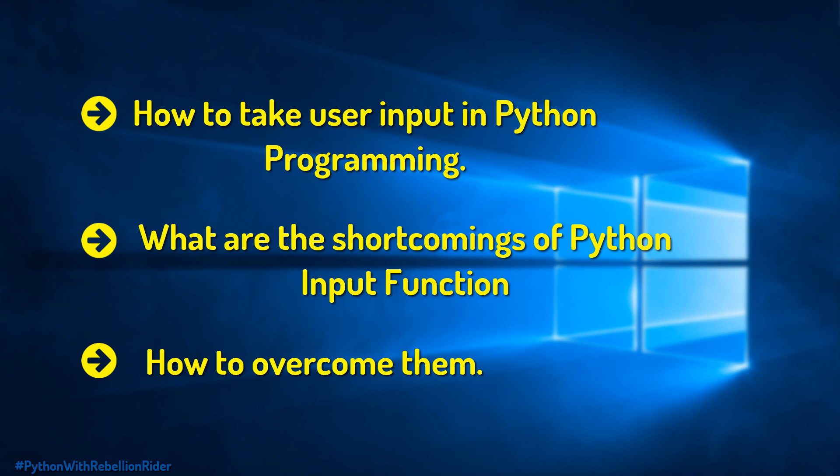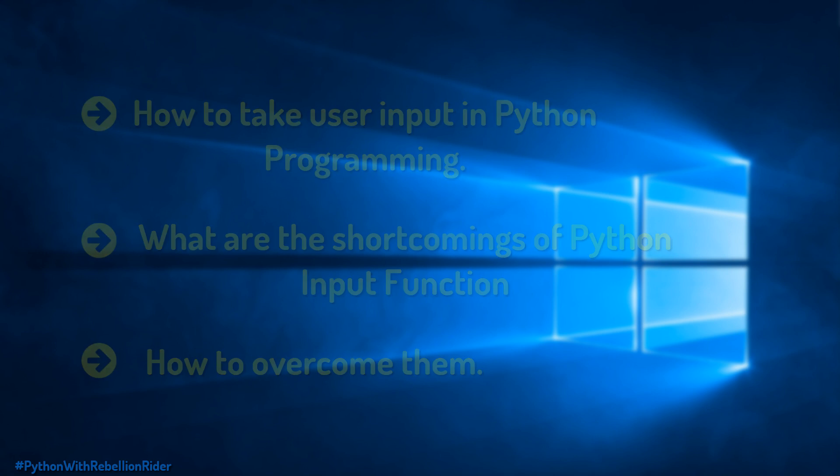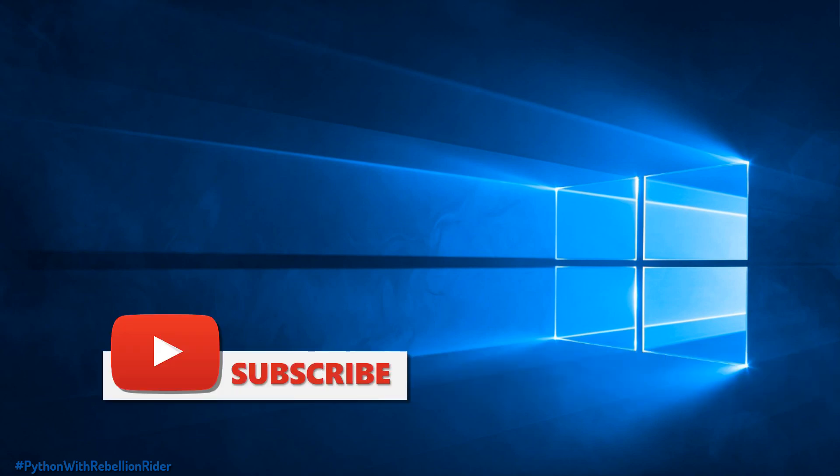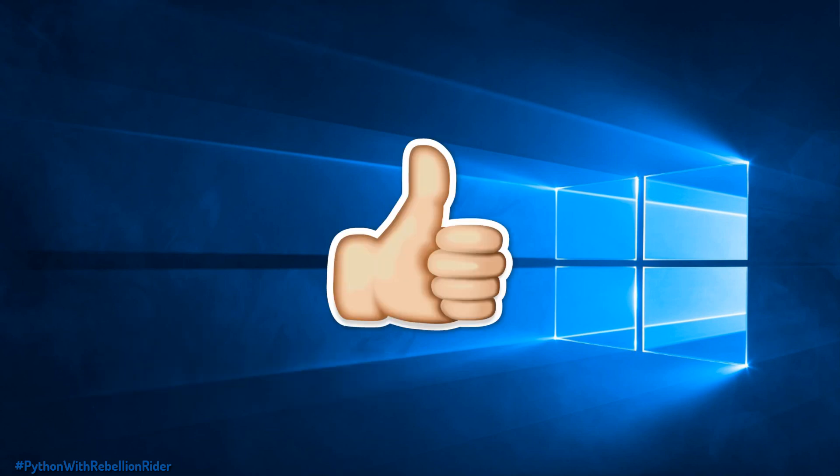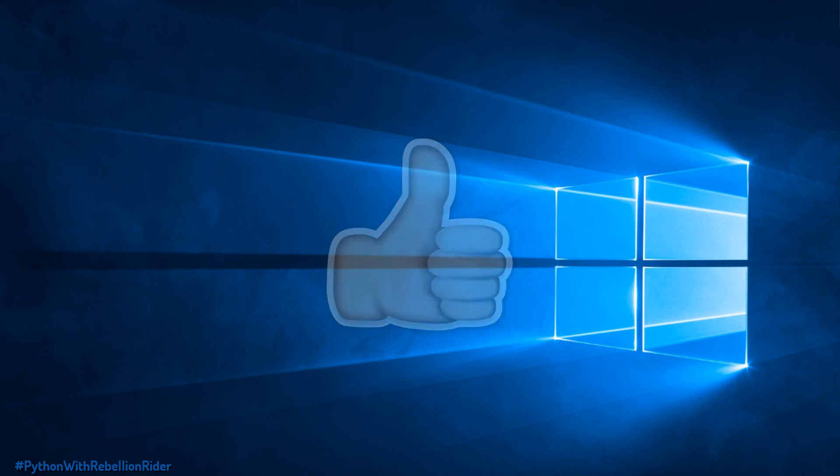So without wasting much of your time let's start. But before that if you are new to my channel then please consider subscribing as this year I am aiming for 100,000 subscribers. Also if you enjoy watching then please hit that thumbs up button. Now let's start.